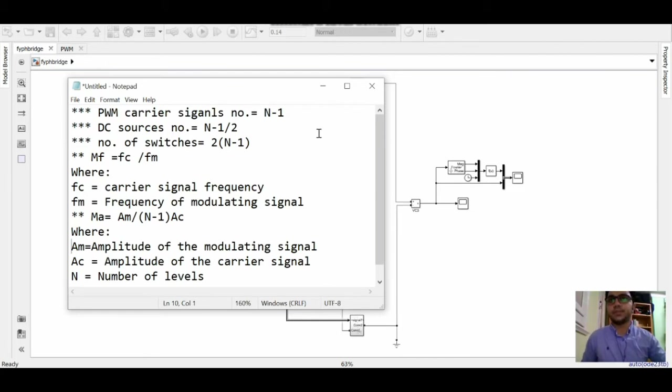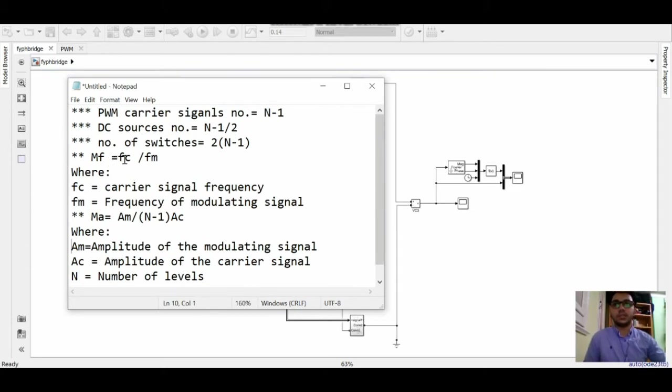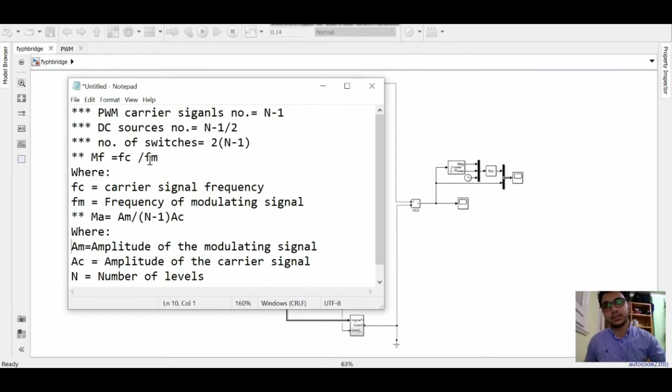And we need 7 DC sources and we need 28 switches. The modulation frequency we can get from FC over FM, which is the frequency of the carrier over the reference signal frequency.